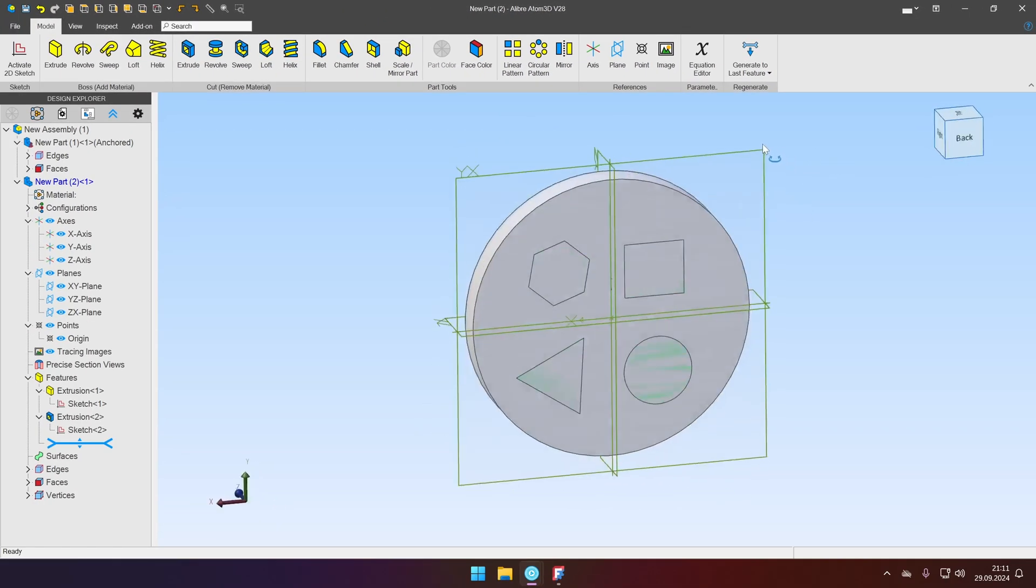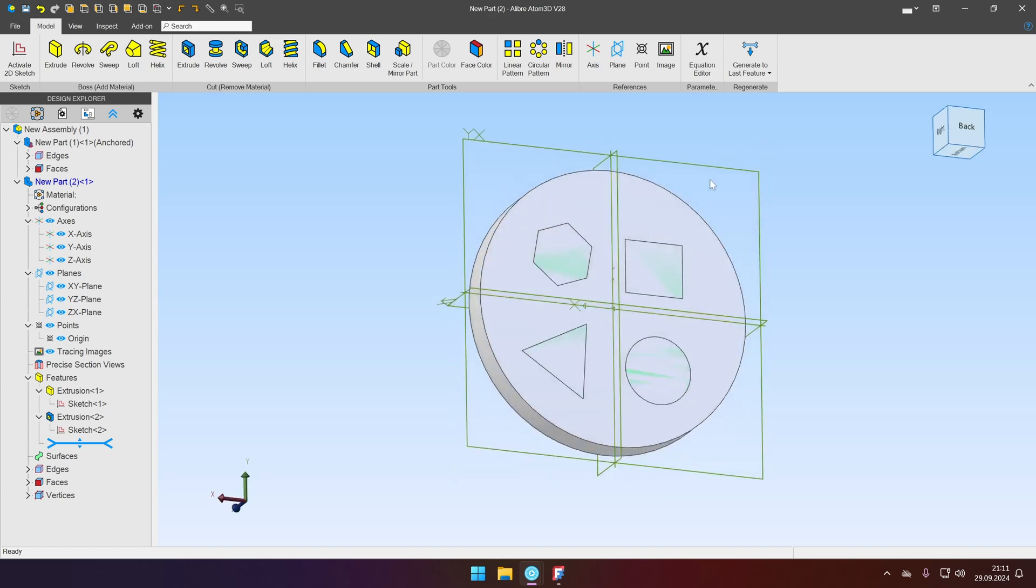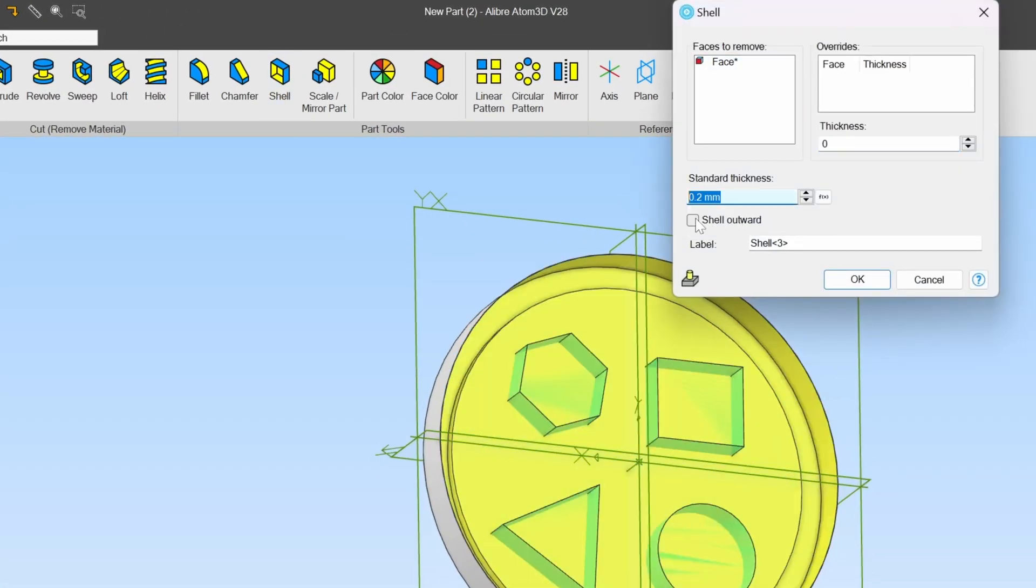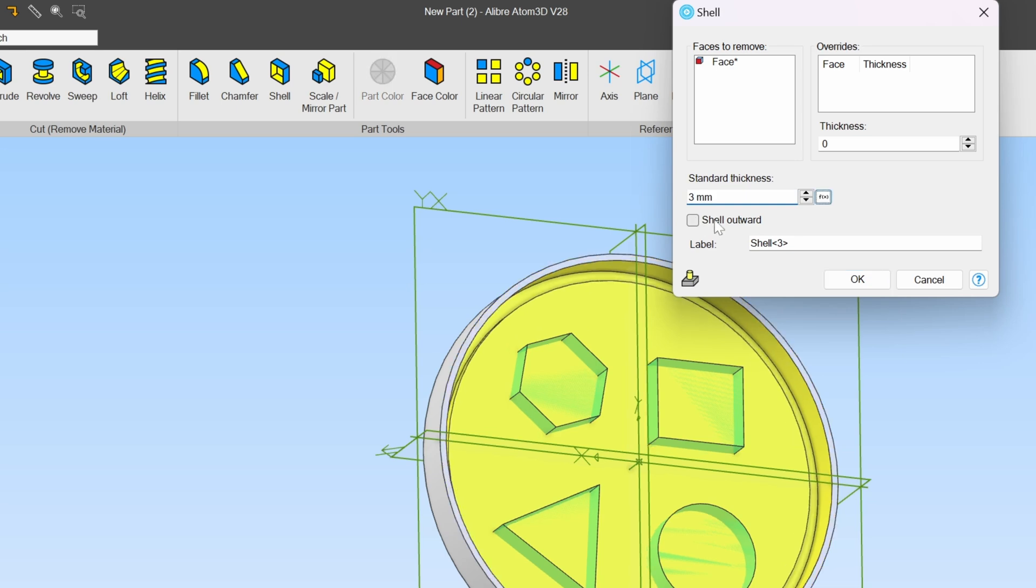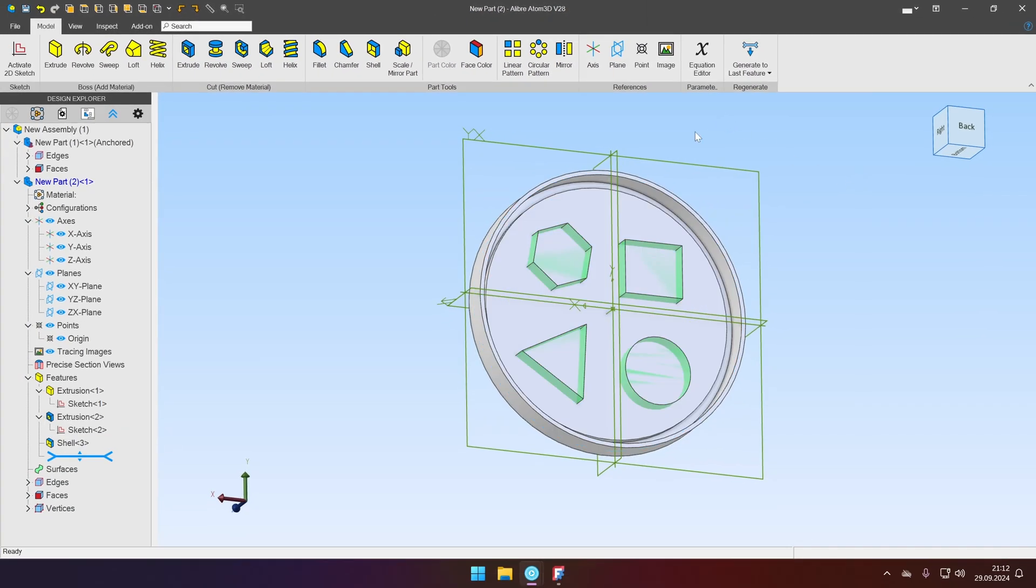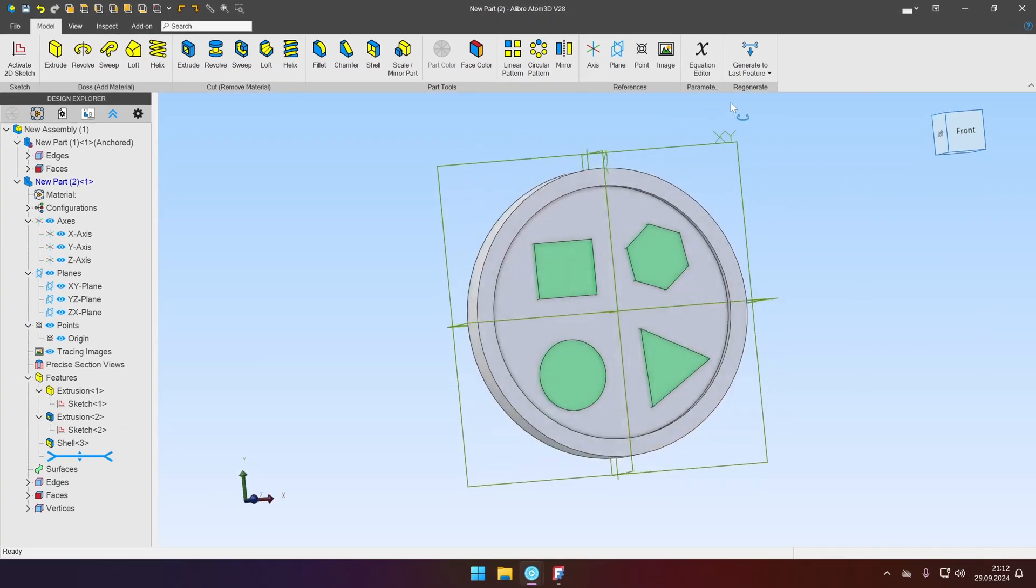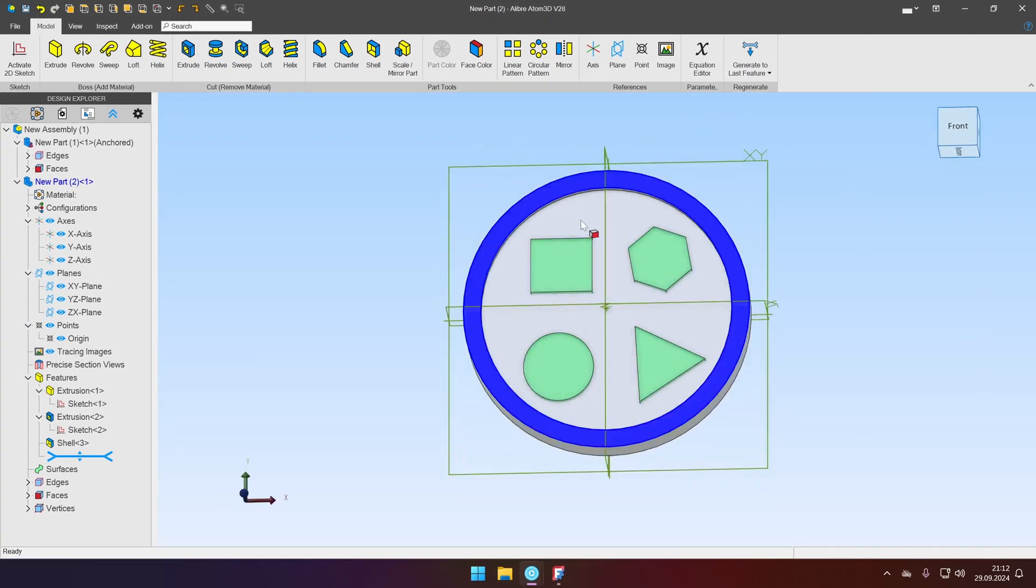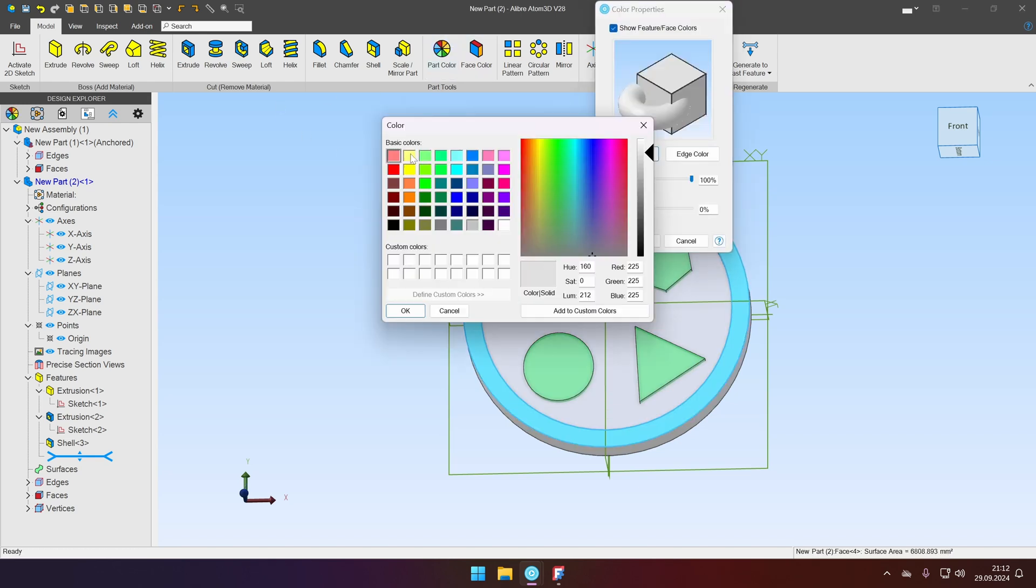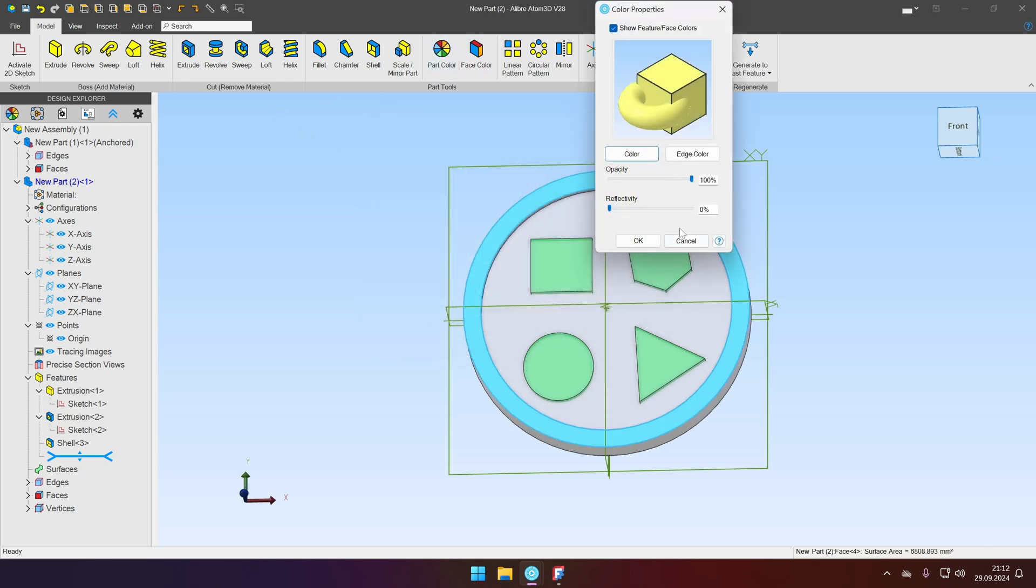Select the backside of our lid. Use the shell command. Standard thickness will be let's say 3 millimeters and click OK. So we have our lid prepared. We can now color it. Let's color it yellow. Click OK.